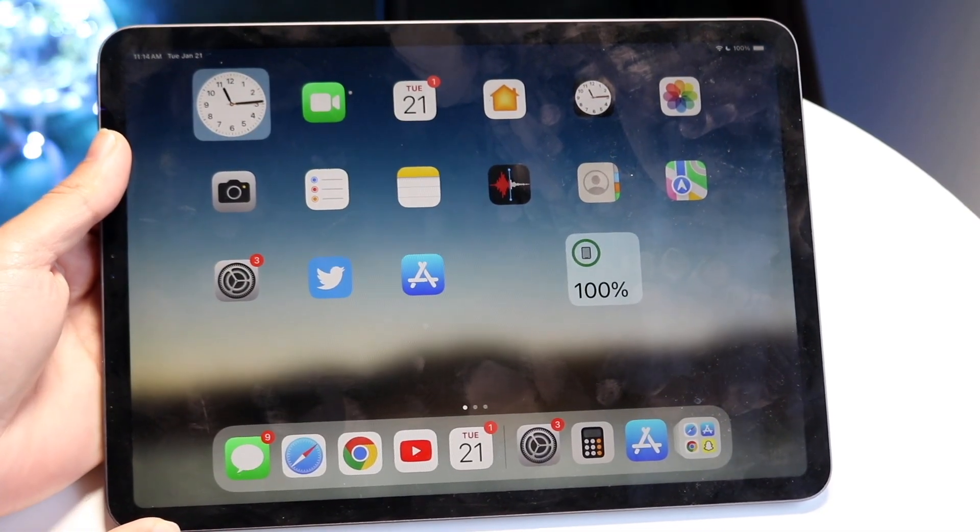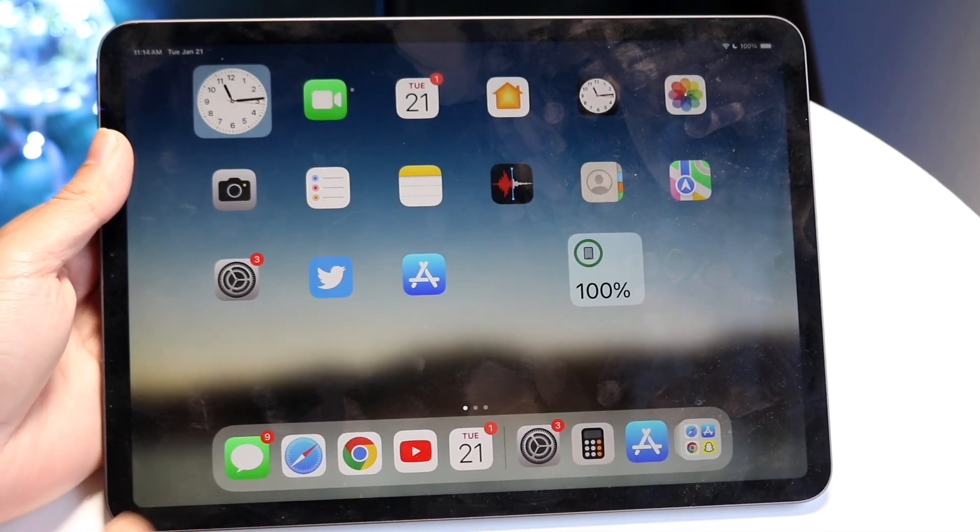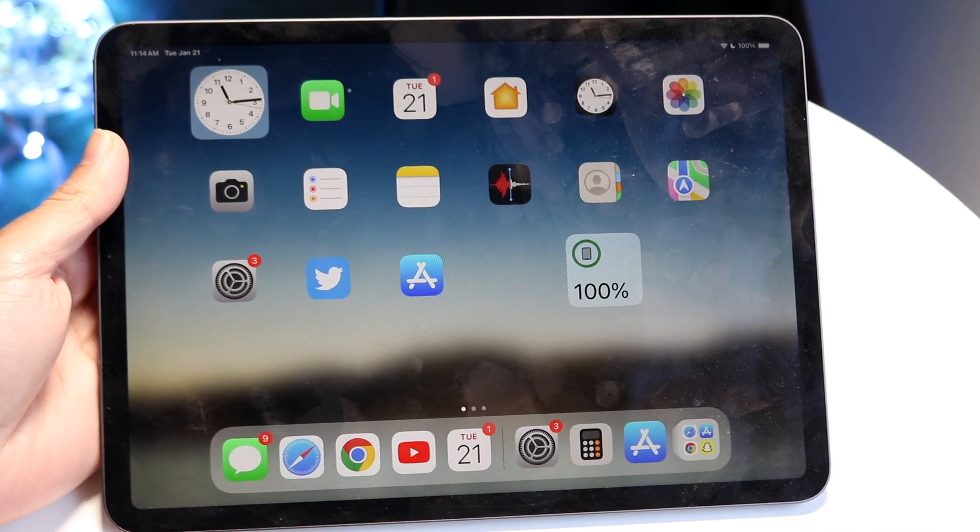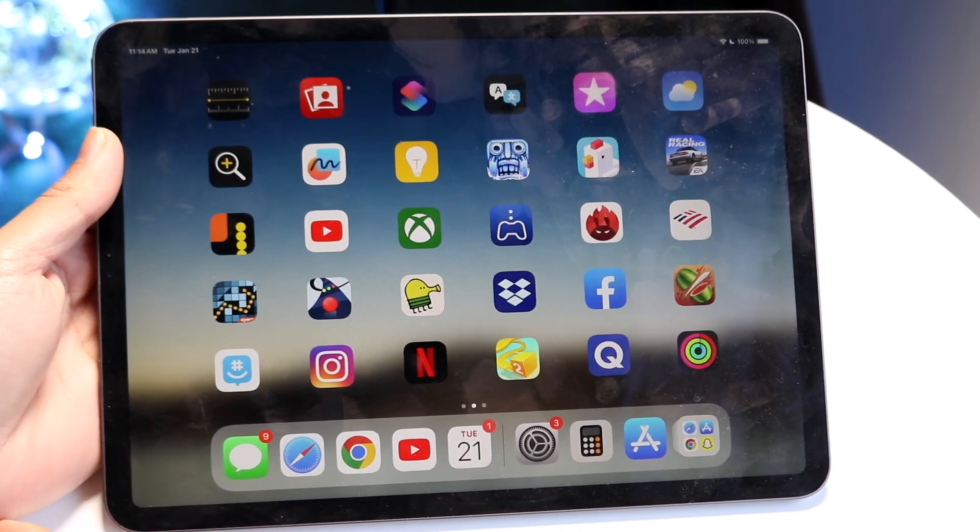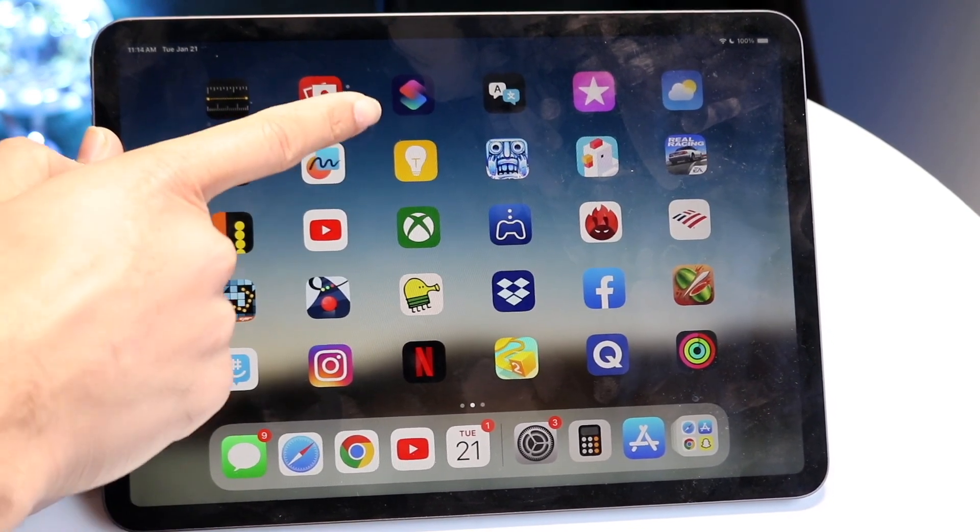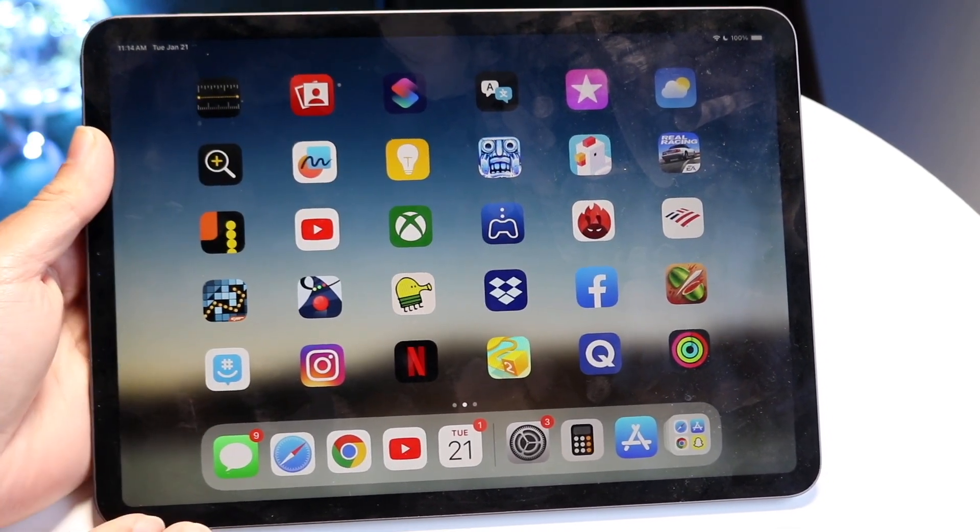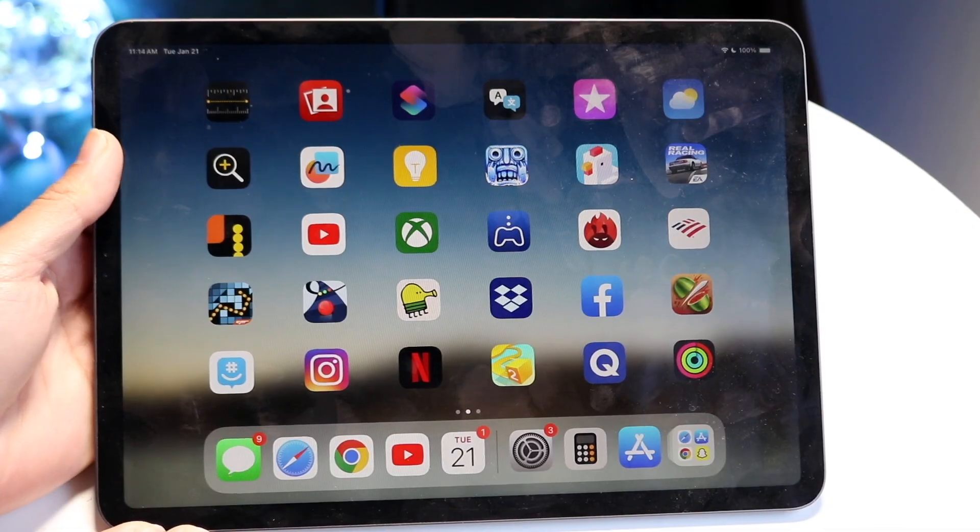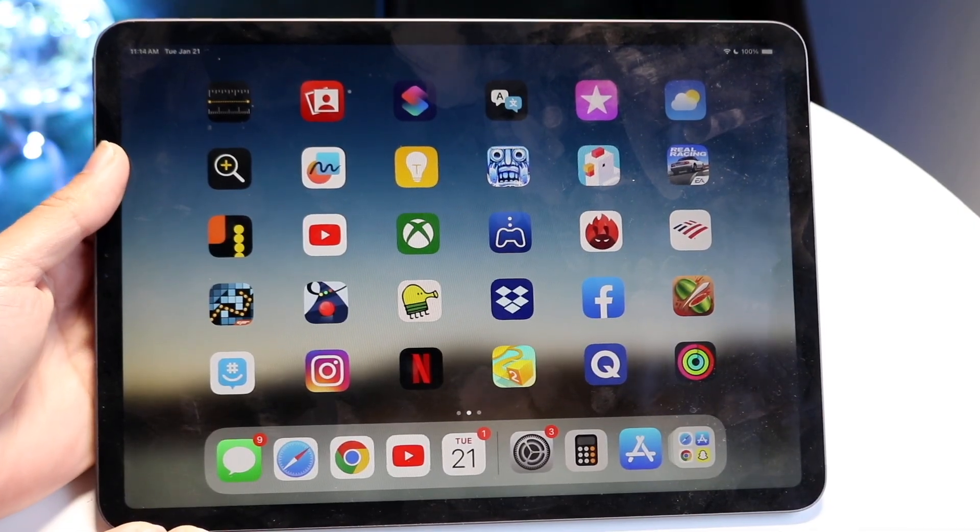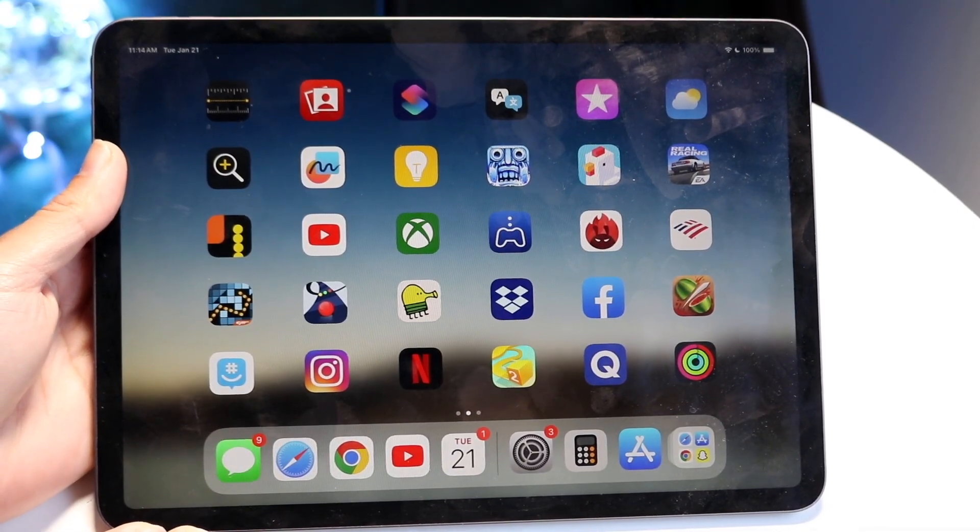But if you don't want to do it that way, if you actually want to customize the app icon itself, you will need the Shortcuts application. Find the Shortcuts app - it looks like this. You will need to have that app icon that you want downloaded.